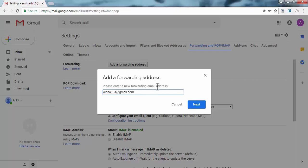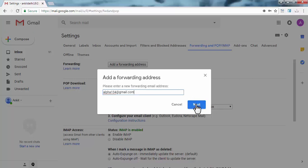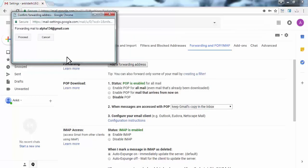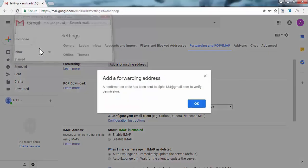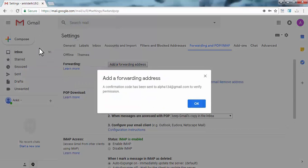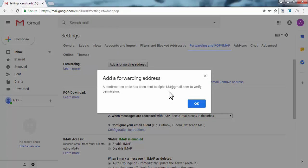Click on next. Click on proceed on this confirmation screen. Here Gmail is asking us to verify our email address on which we have forwarded our emails.